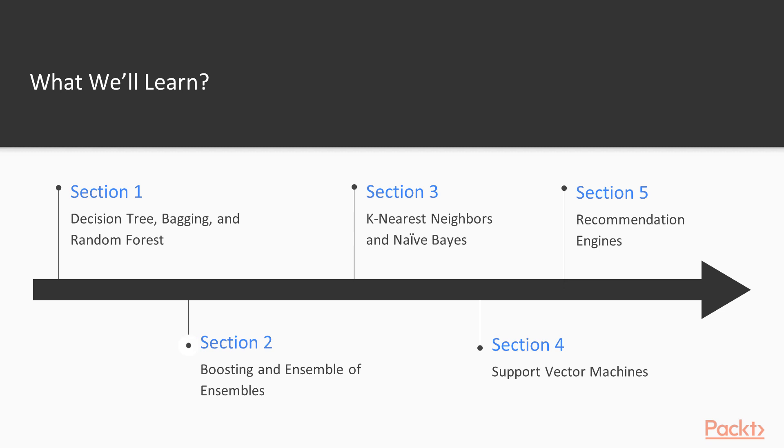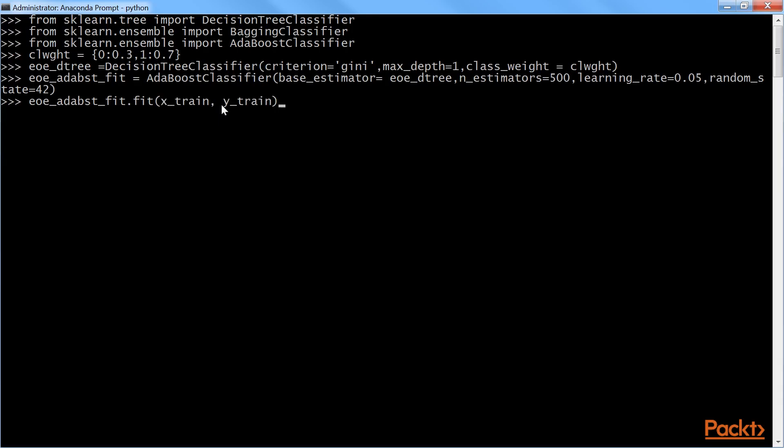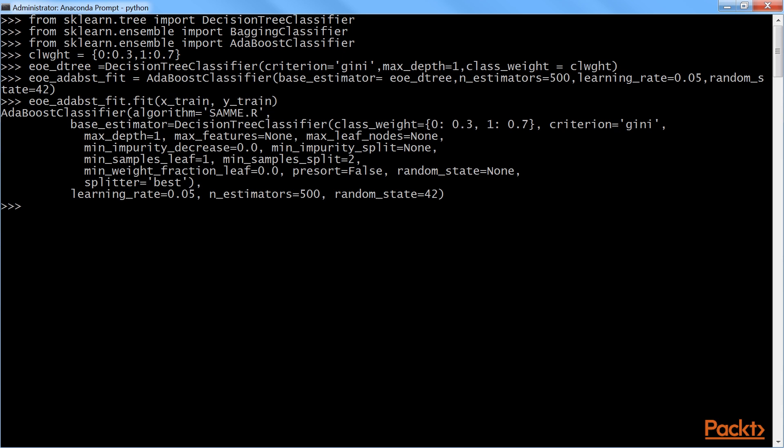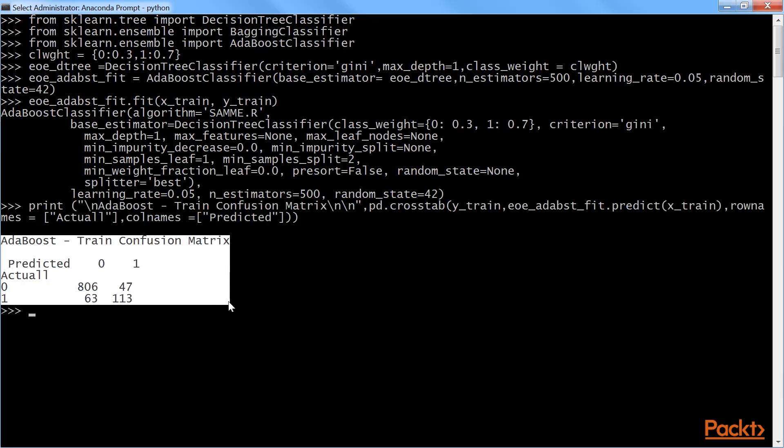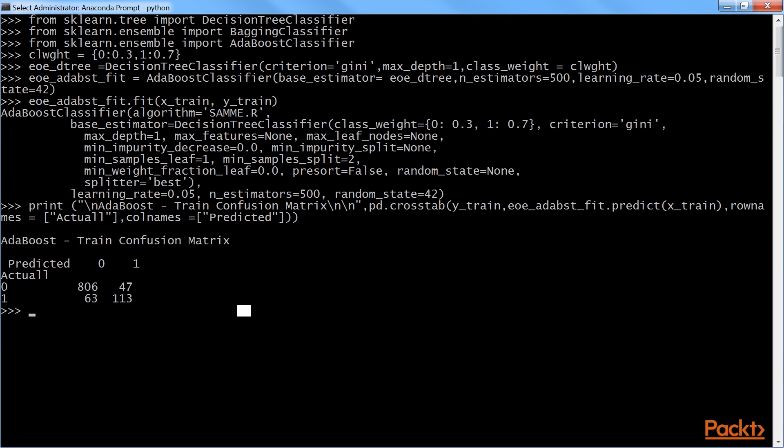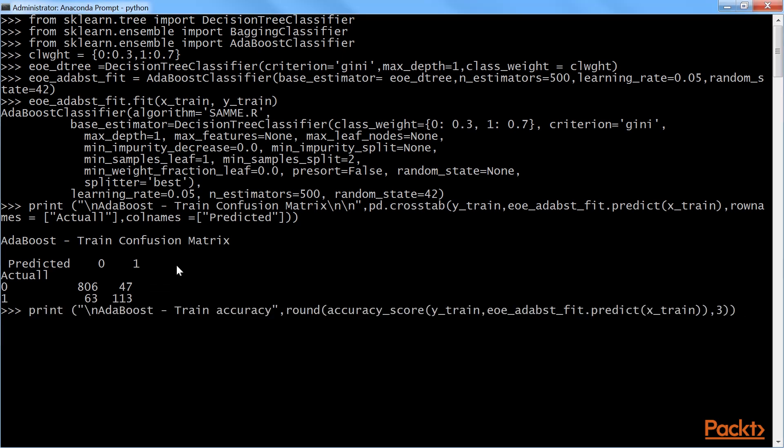Section 2, Boosting and Ensemble of Ensembles, shows AdaBoost Classifier and Gradient Booster Classifier. In the second part of the section, we will see Ensemble of Ensembles with different types of classifiers and bootstrap samples.